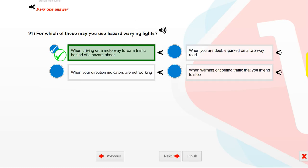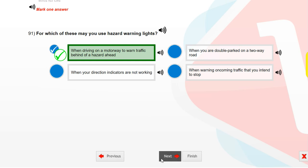For which of these may you use hazard warning lights? When driving on a motorway to warn traffic behind of a hazard ahead.